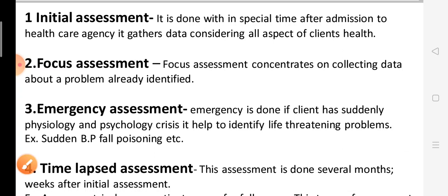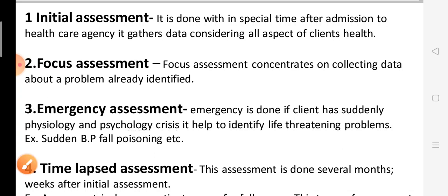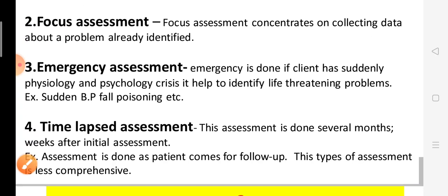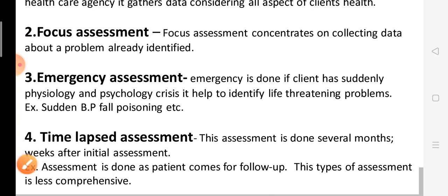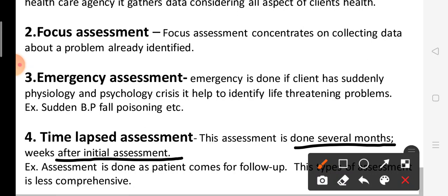Next is emergency assessment. Emergency assessment involves sudden physiological and psychological crises — it helps identify those situations. Next is time lapse assessment. Time lapse assessment is done several months or weeks after the initial assessment.